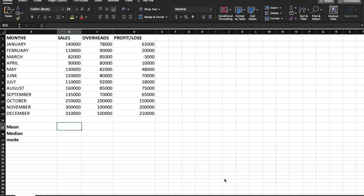Hi friends, welcome back to our channel Learn with Singham. In the last episode, we saw total profit and loss. In this episode, we will see the mean, median, and mode.